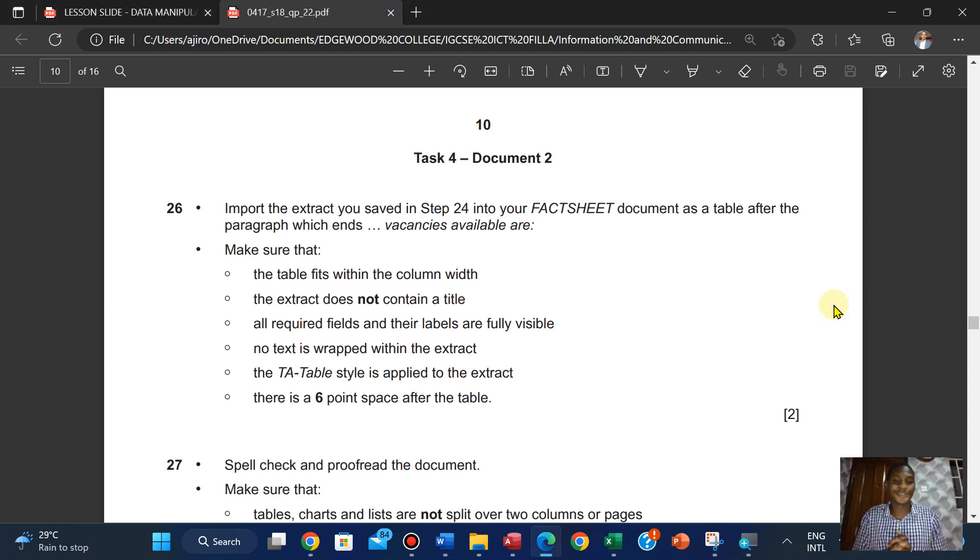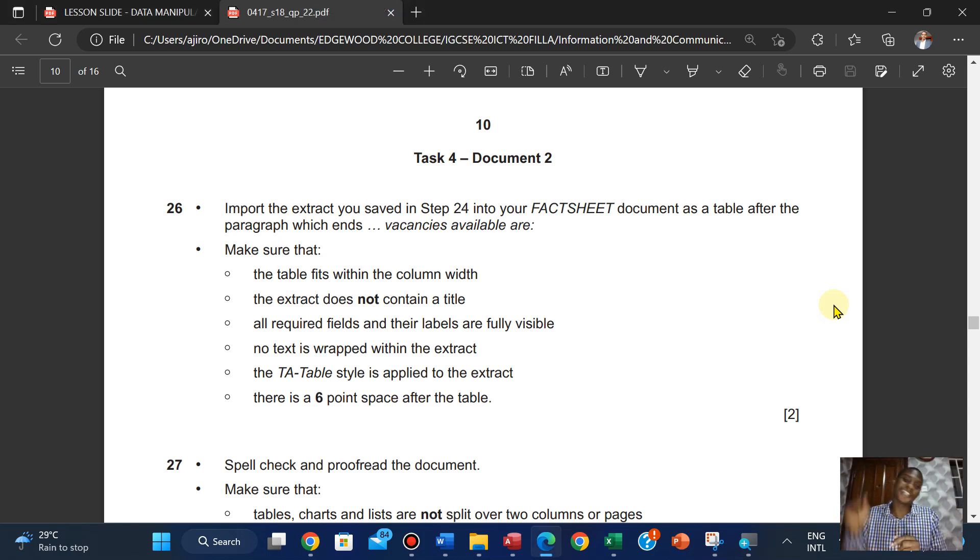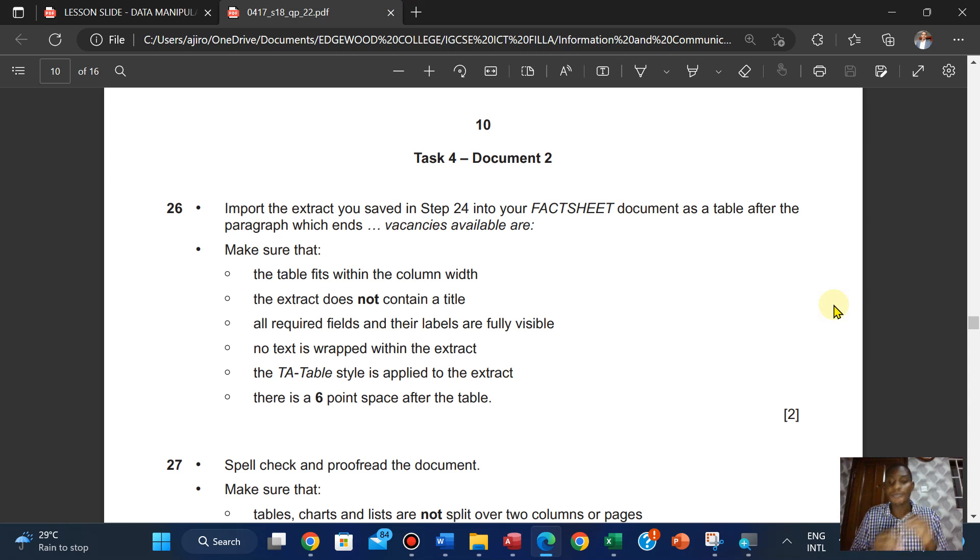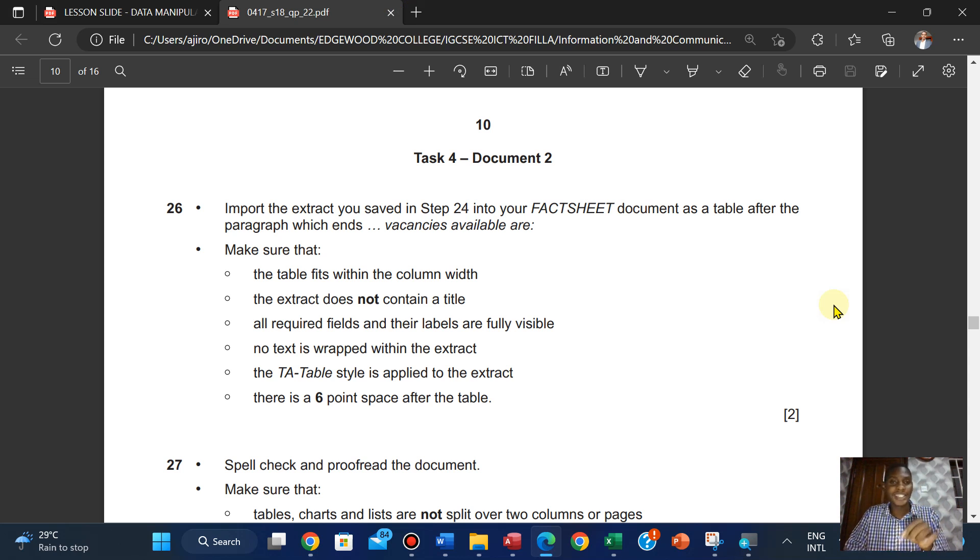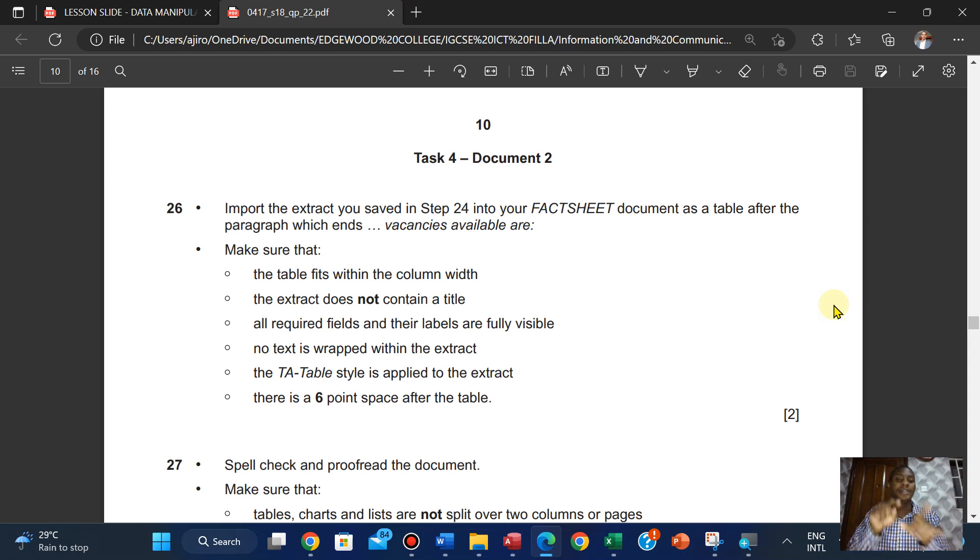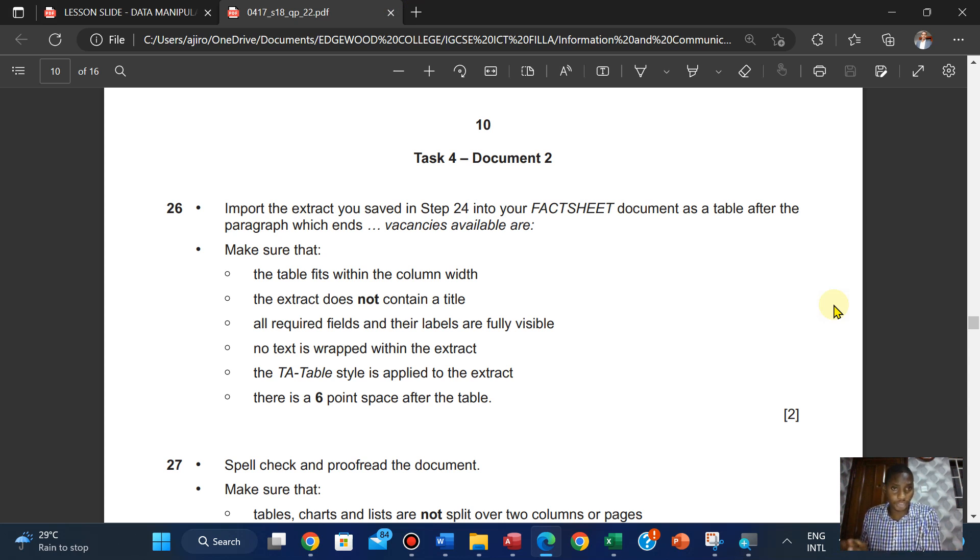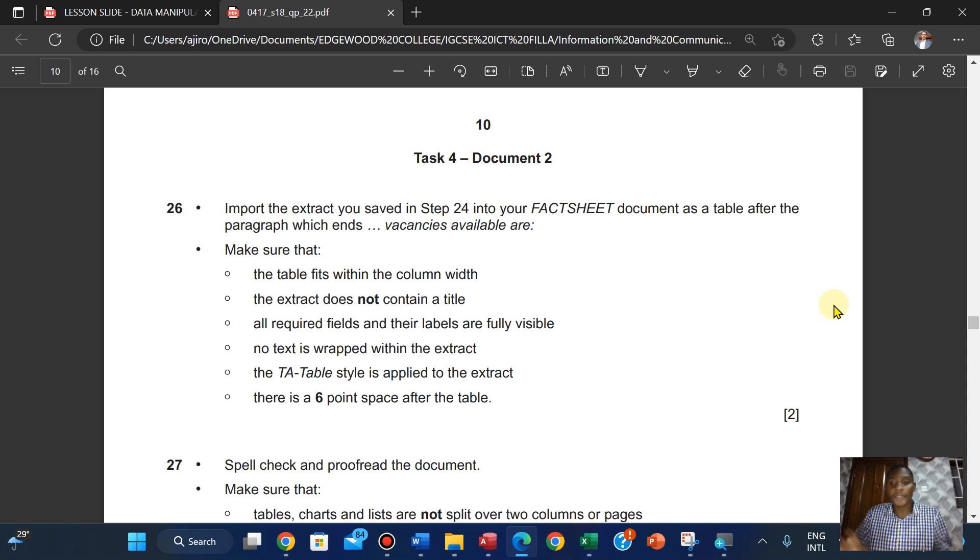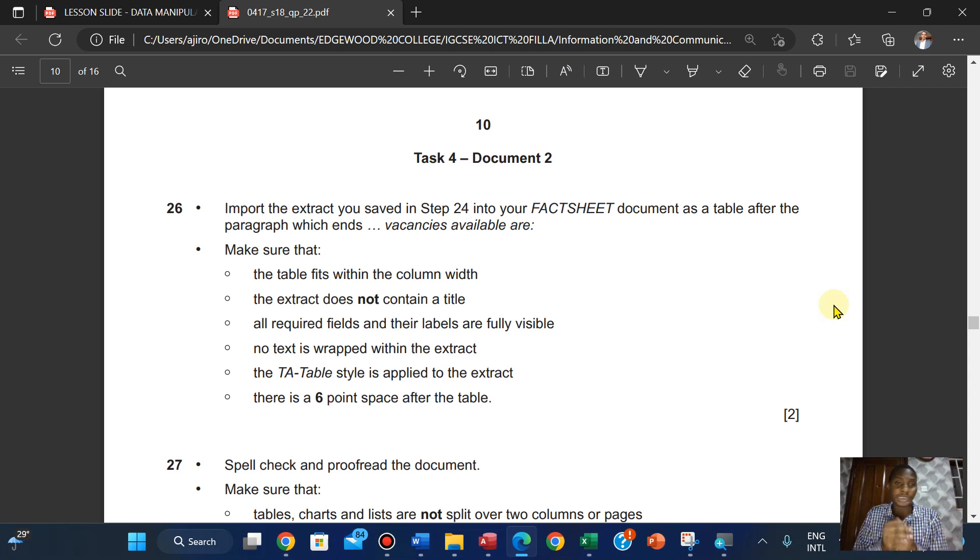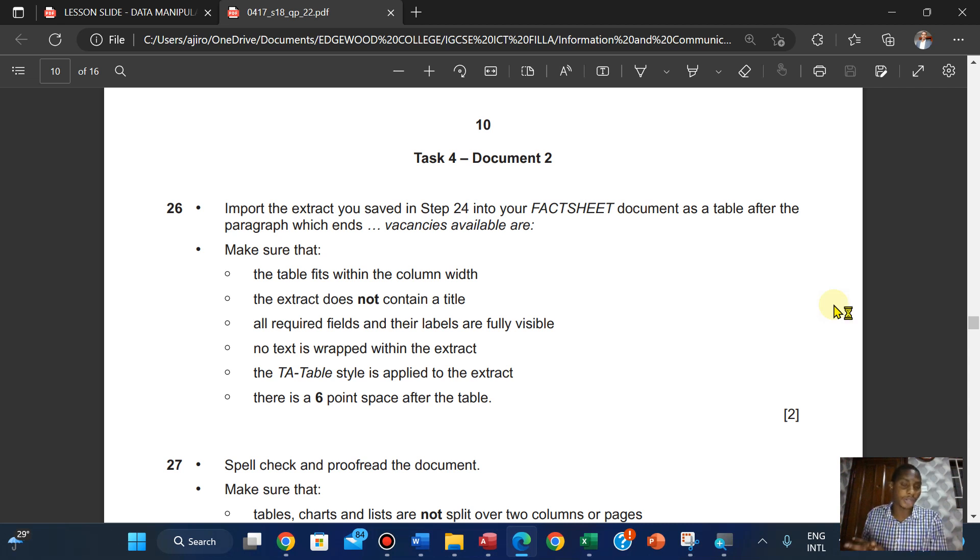Hi everyone, welcome to Jero Tech. In this video we're looking at Part 2 of the May June 2018 Variant 2. This is Task 4 of the document production. In the previous video we've done database and now we can conclude on the document production.